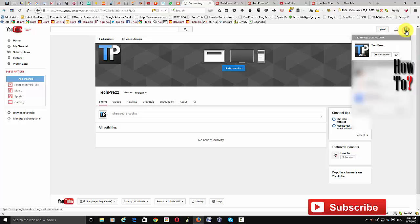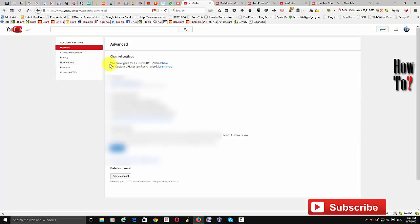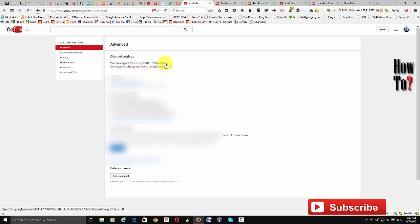Once you are ready, just go to Settings. If you are eligible for a custom URL it should show a notification here saying 'You are eligible for a custom URL — claim it.' If you are not eligible, it will only show 'Our custom URL system has changed.' Once you're ready, go ahead and click 'Claim it.'